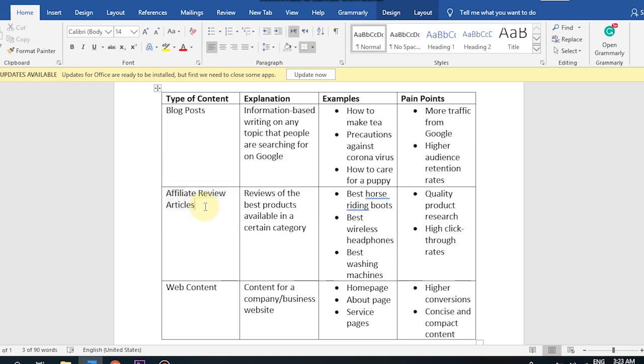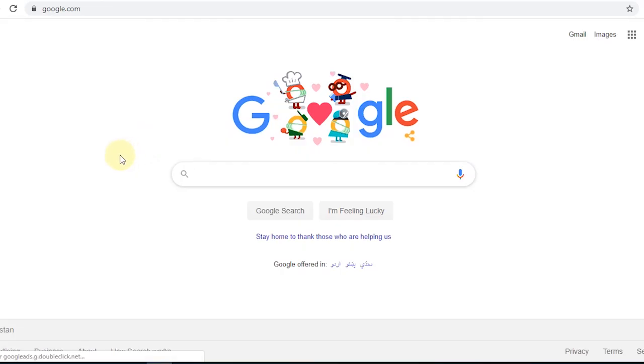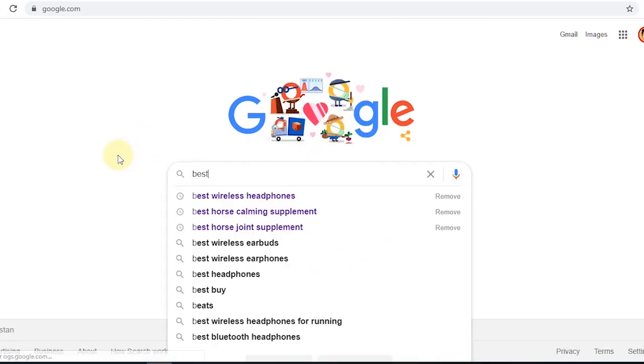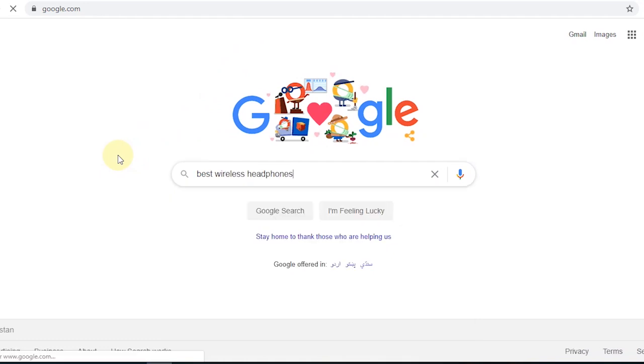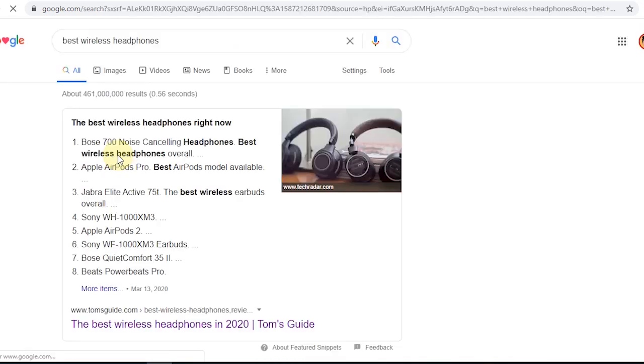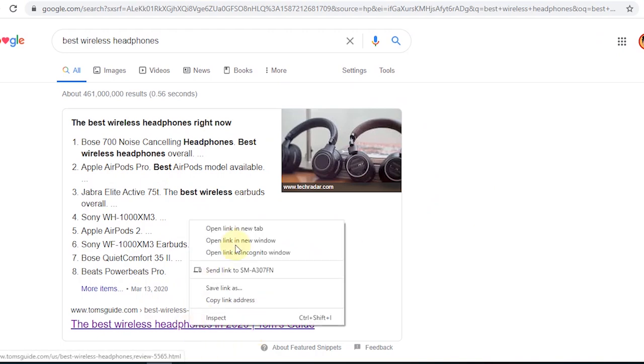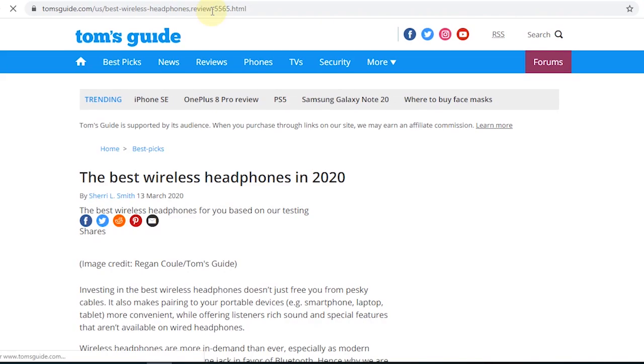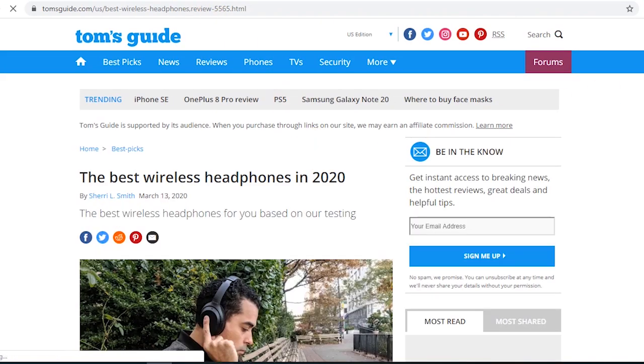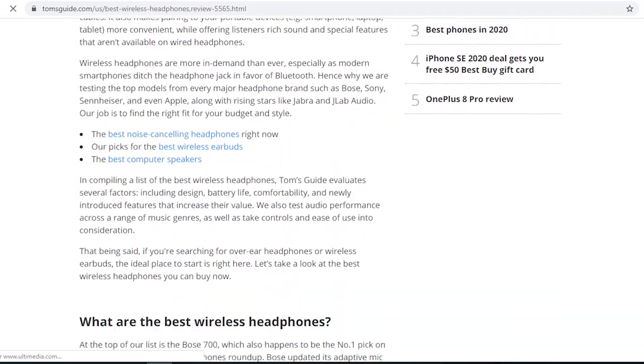Type of content: affiliate review articles. This is what we all have read. Reviews of the best products available in a certain category. For example, we will search for the best horse riding boots, best wireless headphones, best washing machines. We will search for the best ones. These are the best products available in the market.